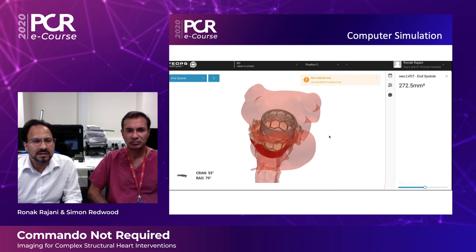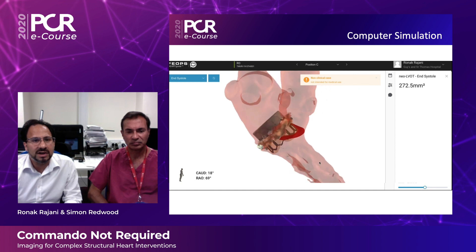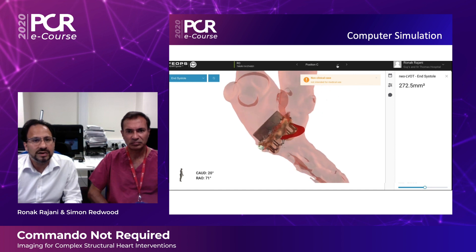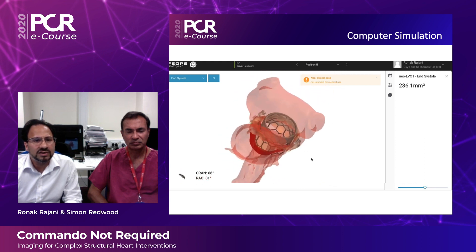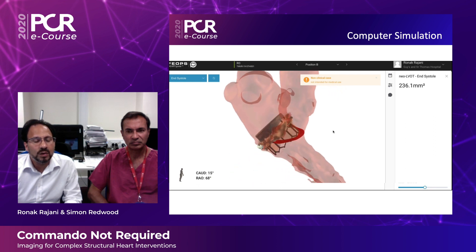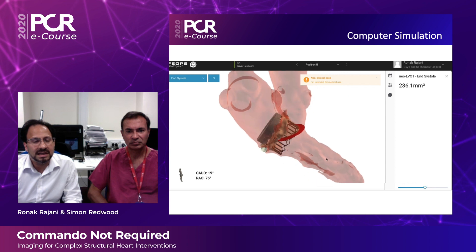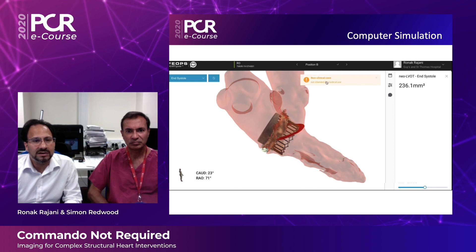Using the pre-specified 29mm Sapien III valve, we are able to virtually implant this onto the pre-procedural CT data set at various different heights. On the top of your screen you will see us shifting from position C to position B and then to position A, and on the right you will see the predicted neo-left ventricular outflow tract area. This allows us to guide the interventional cardiologist on the optimal deployment zone and the likelihood of neo-LVOT obstruction.